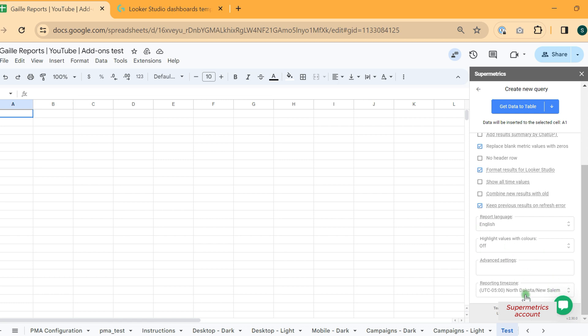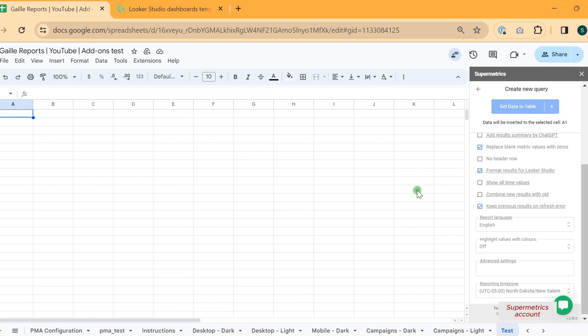Only in this case, you will see the correct data in your reports. If you have different time zone here, you will see some discrepancy for sure. So please keep in mind this reporting time zone. We selected our cell and we can click get data to table.